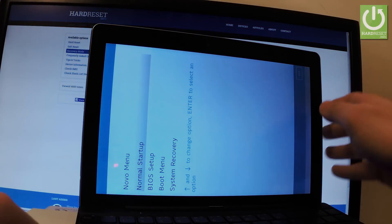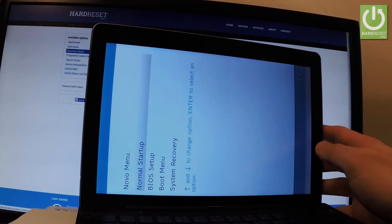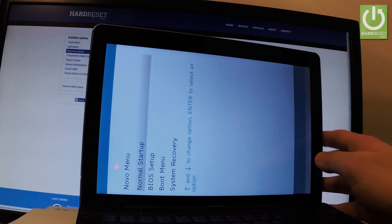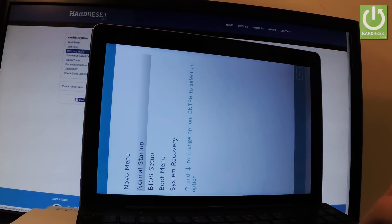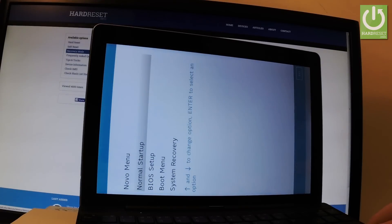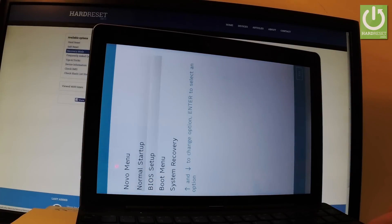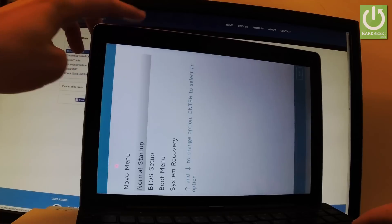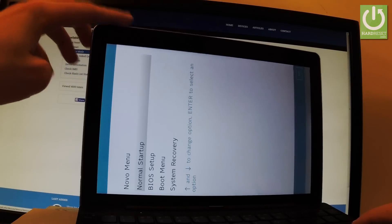Now as you can see, the Novo menu appears on the screen. You can navigate here by using arrows on your keyboard or volume buttons on your device.